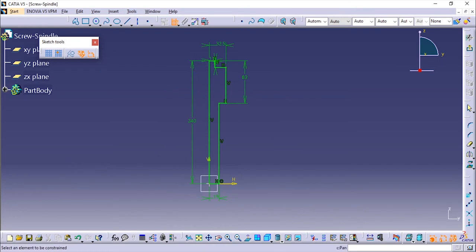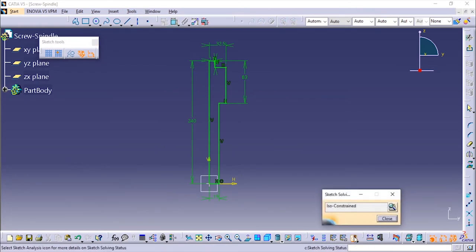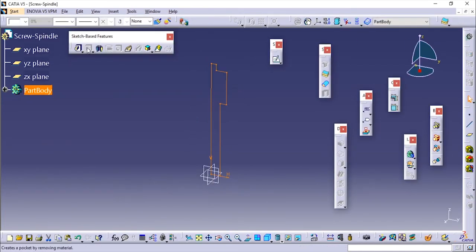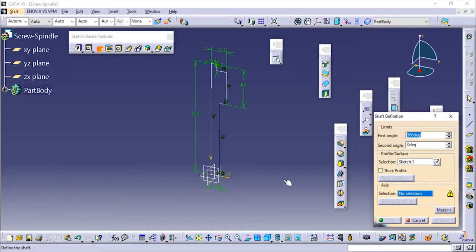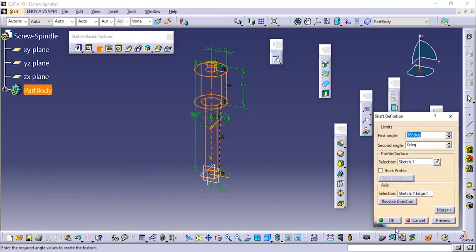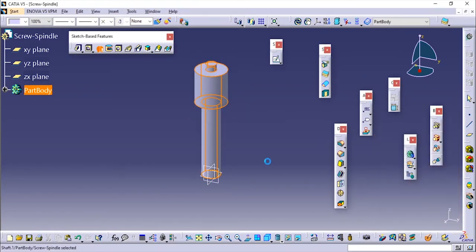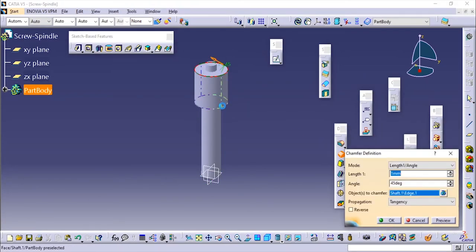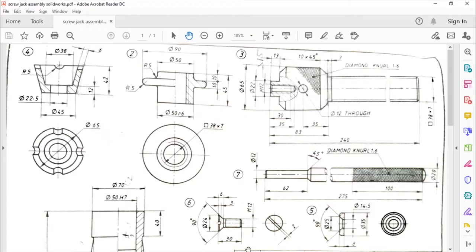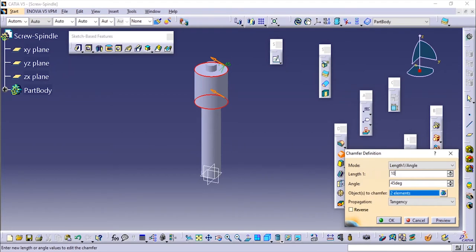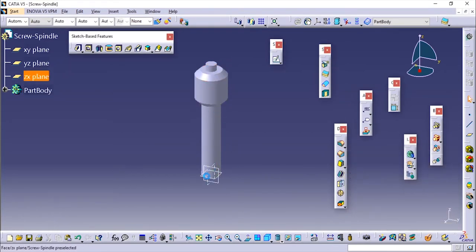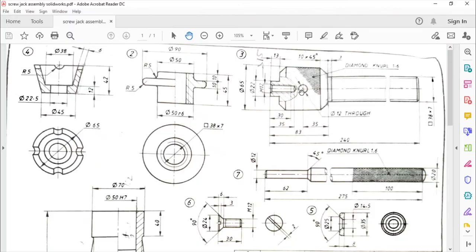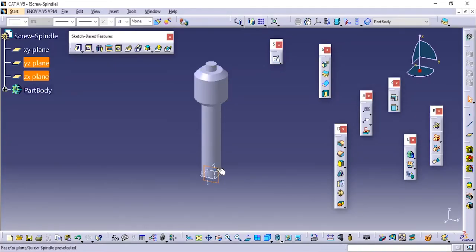Now we are done, everything is fully defined. We will add the chamfer in the modeling part. It shows ISO constraint. I will exit the workbench and I'll use the shaft tool and select this axis. Now I'll add the chamfer. I'll select these two and the chamfer is 10 into 45 degree. I'll add the length as 10 and angle is 45 degree.